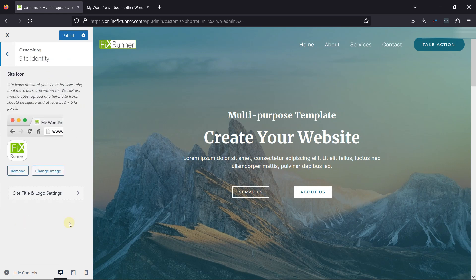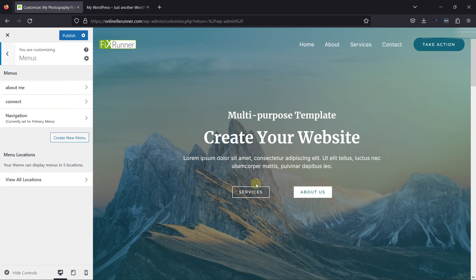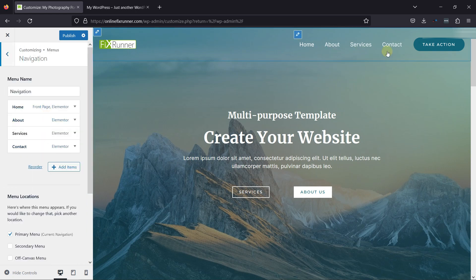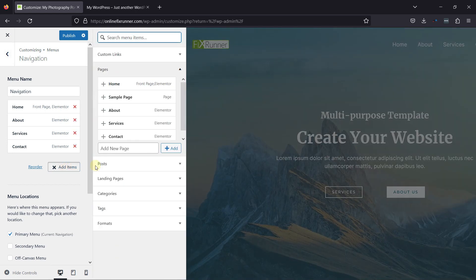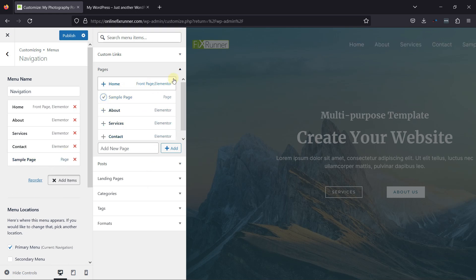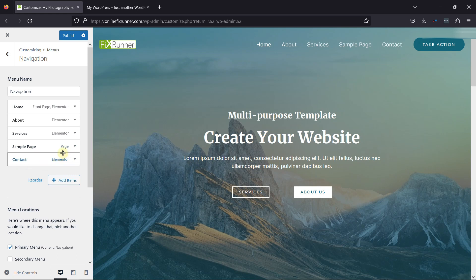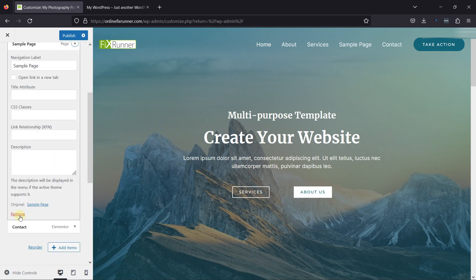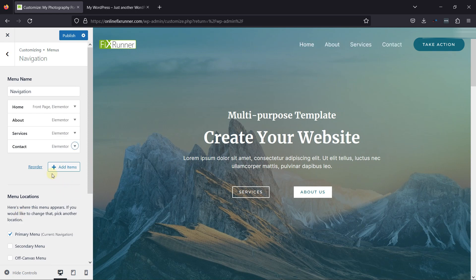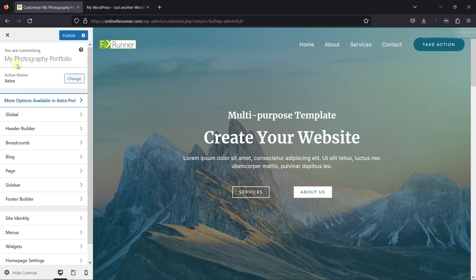Moving back to the Site Identity settings — we've already discussed these settings earlier. You can configure the menu settings from here. You can see the menu named Navigation here, which is our primary menu. You can click on a menu item to edit it. To add more menu items, click on the Add Items button. You can add more menu items like pages, posts, landing pages, or custom links. You can adjust the position of the menu items using drag-and-drop functionality. To remove a menu item, simply click on it and then click on the Remove link.